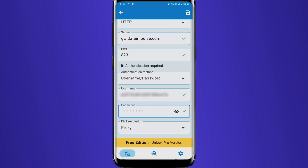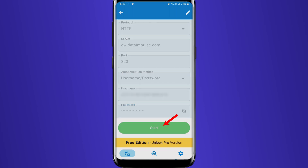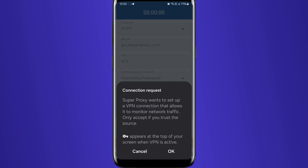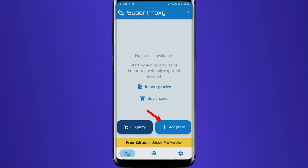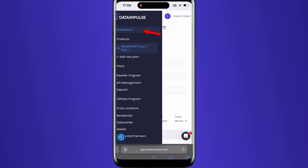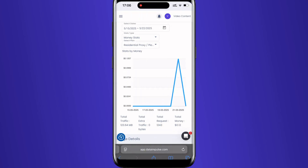Then tap Start to activate the proxy and grant permissions. To add more proxies, just tap Add Proxy again. Monitor your proxy's performance on your dashboard.